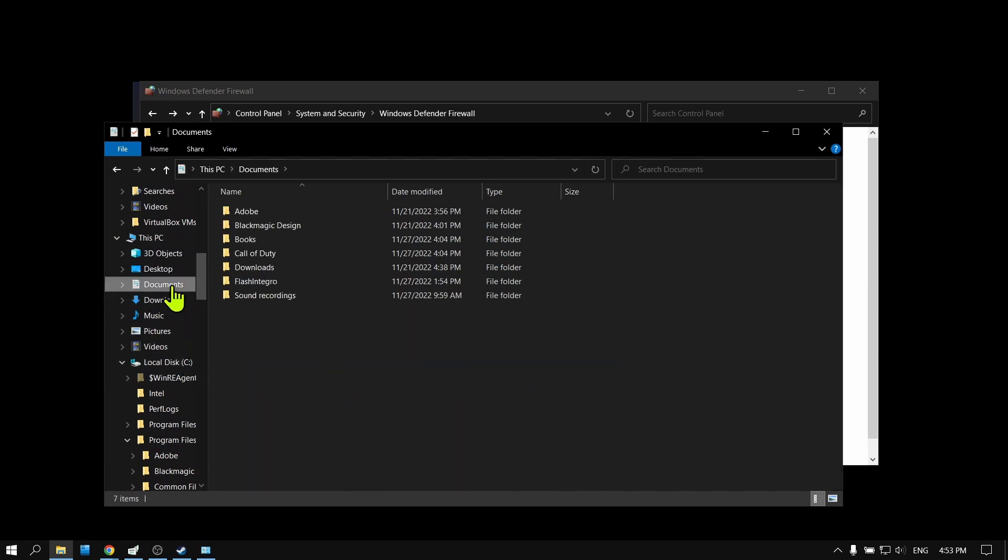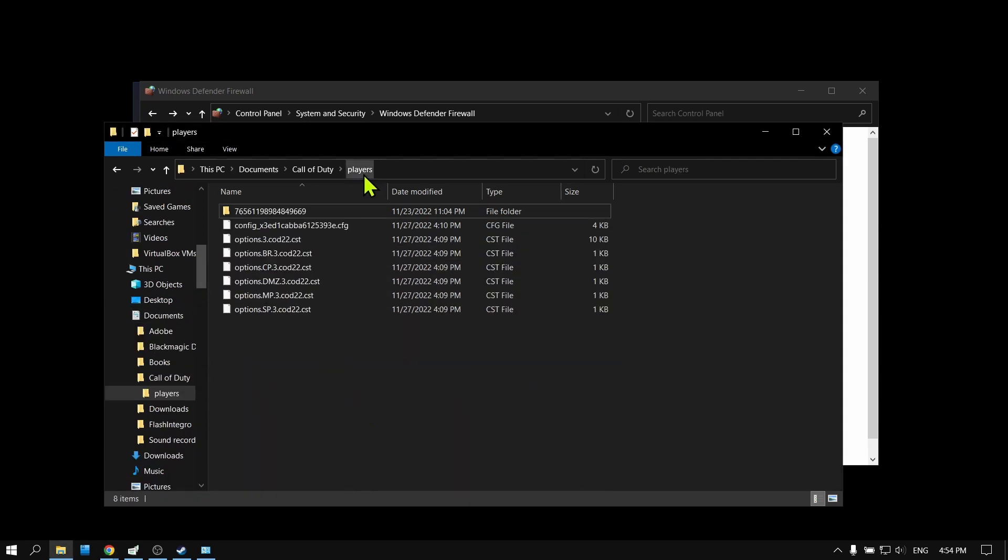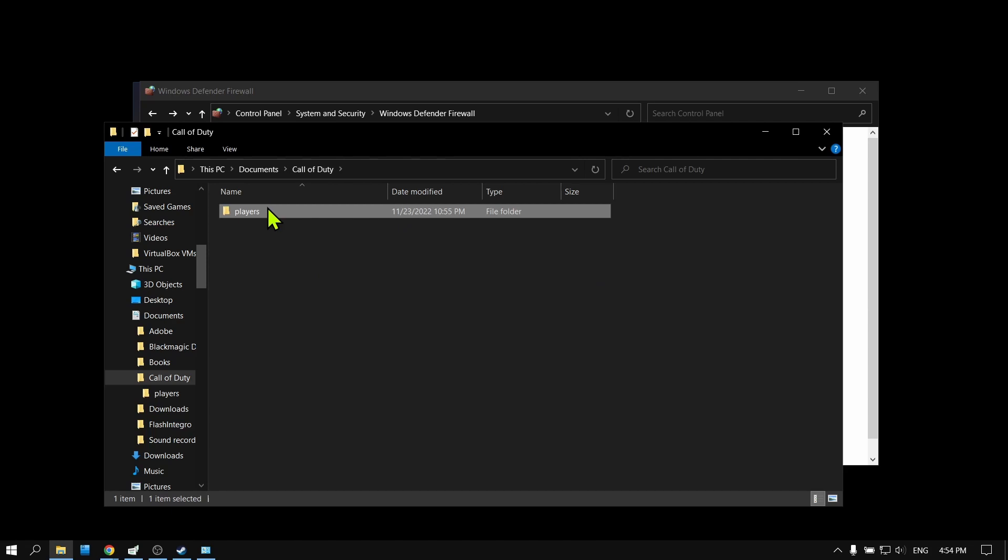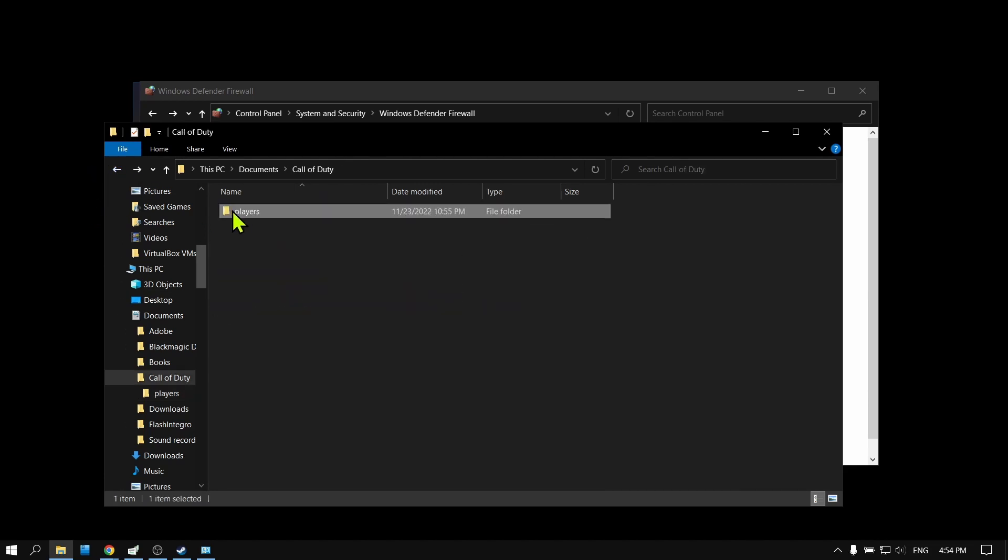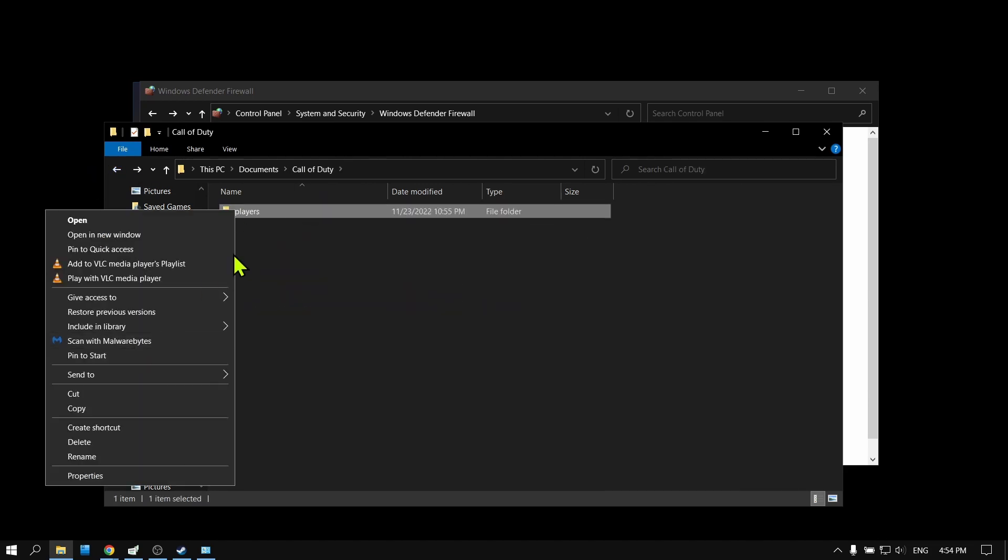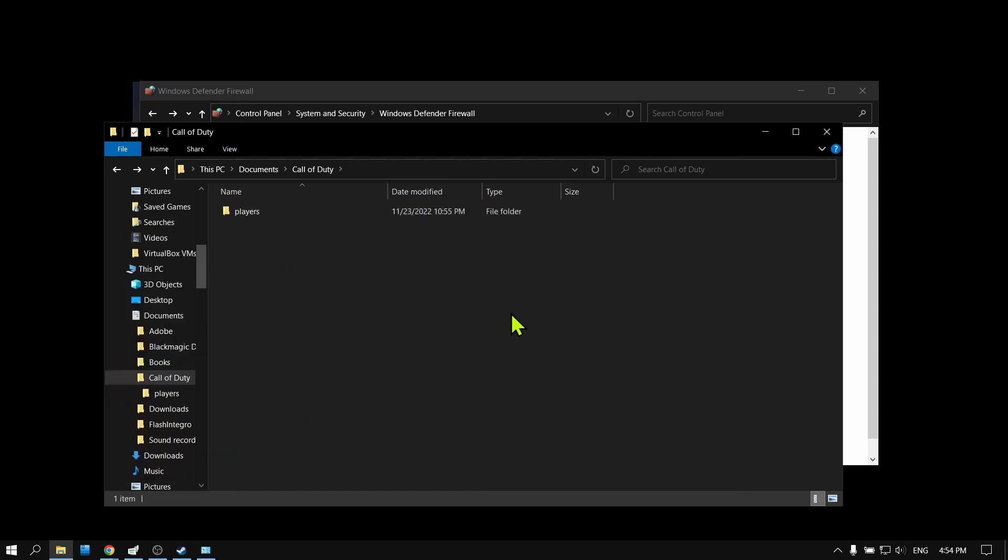Go to Call of Duty, select Players. What you have to do here is to delete this file. Right-click and then tap on Delete. Click Delete.